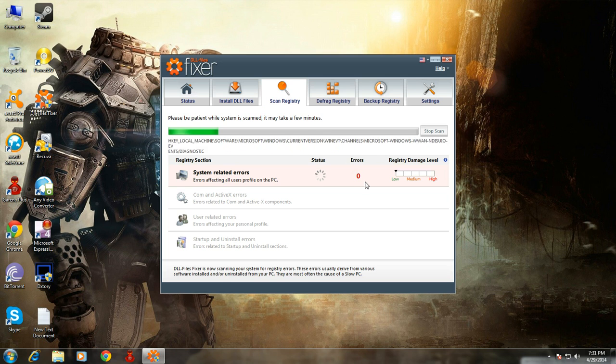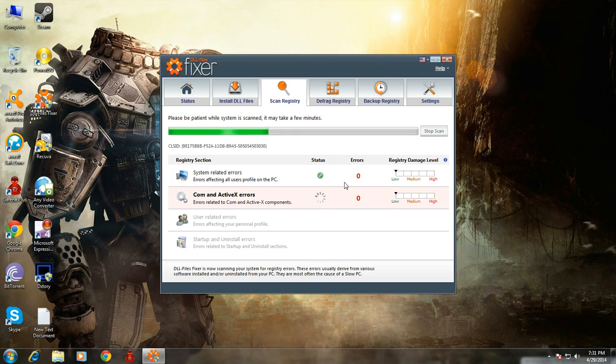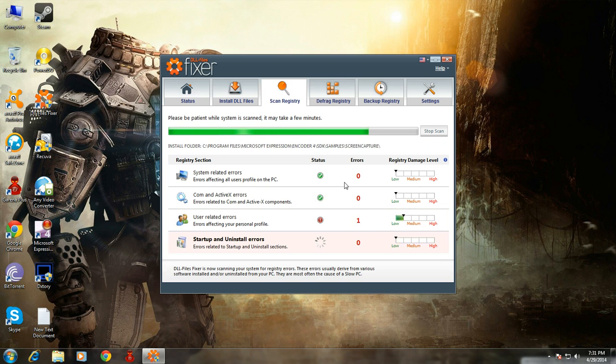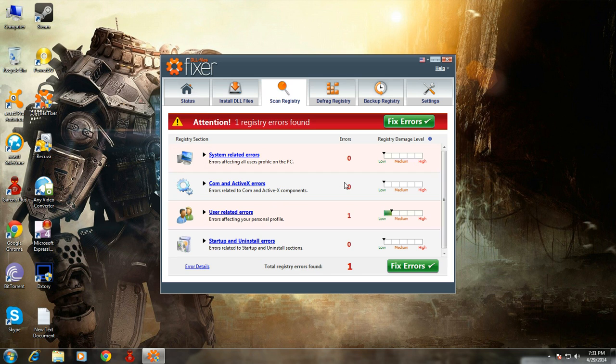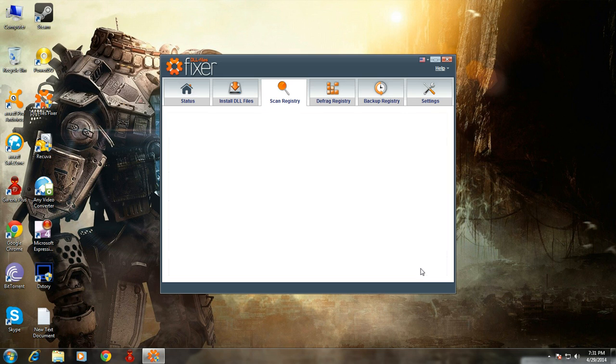Once the software detects all your related errors, it will automatically fix them because it is a cracked version, so you don't need to buy any license key or any other criteria. That's the reason I recommend you to find the software through torrent so you don't have to buy the license key. Thank you guys, I hope you enjoyed the video.